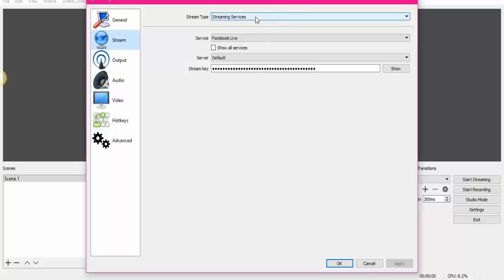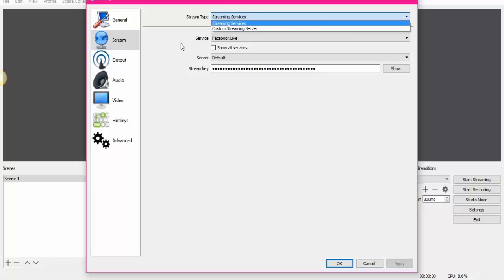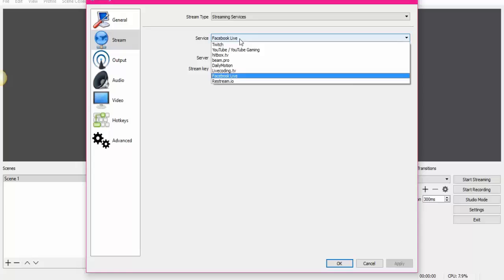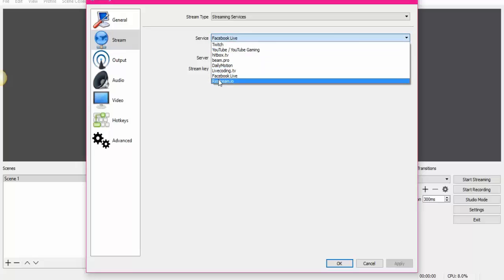There's another option. You can customize, custom service. I don't mess with that. So I just go to Service. The service is Facebook Live, is what we're doing right now.